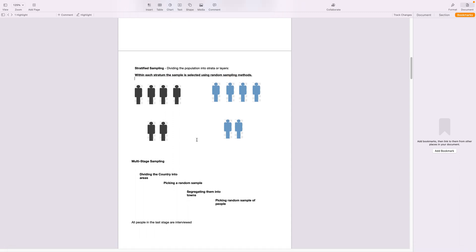The next sampling method is multi-stage sampling. Here if the population size is large, then I keep dividing and eliminating the population. Say for example I want to take a survey for the whole country of United Kingdom. How do I do that?